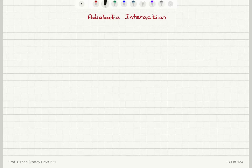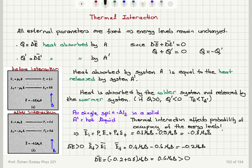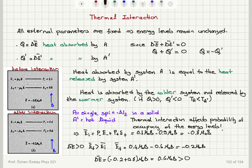Now we will talk about the second type of interaction that can occur between systems A and A'. The first one, if you remember, was a thermal interaction — energy exchange in the form of heat between two systems in thermal contact. The result of this interaction was not a change in the energy levels themselves, because external parameters were fixed. It was a change in the probabilities of occupancy of the energy levels.